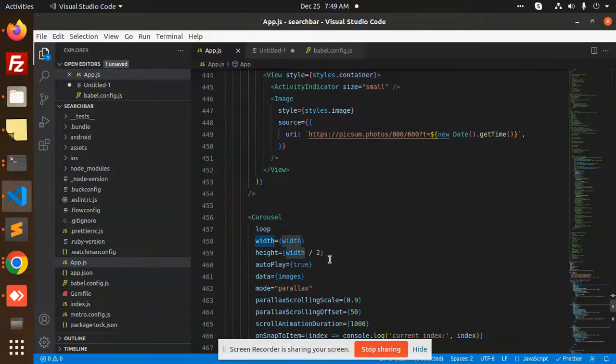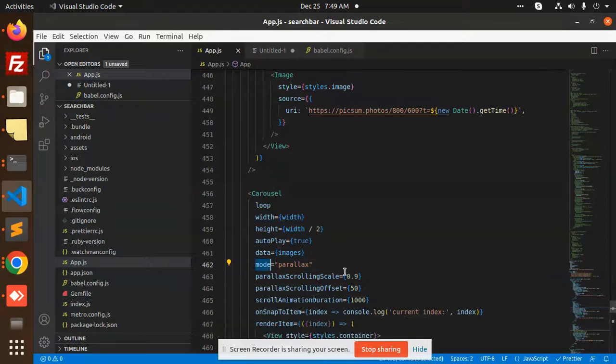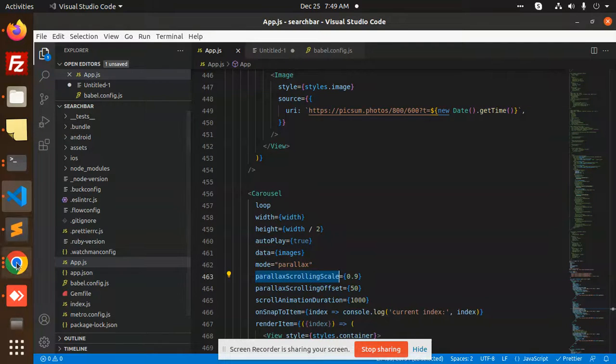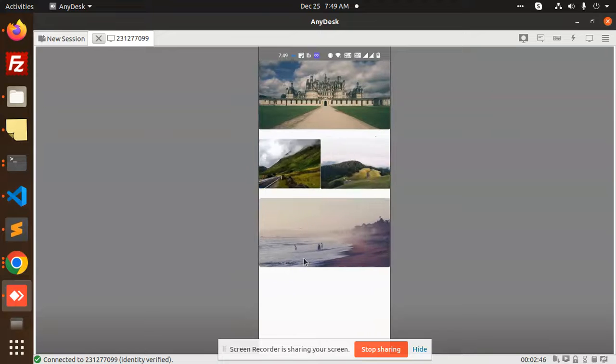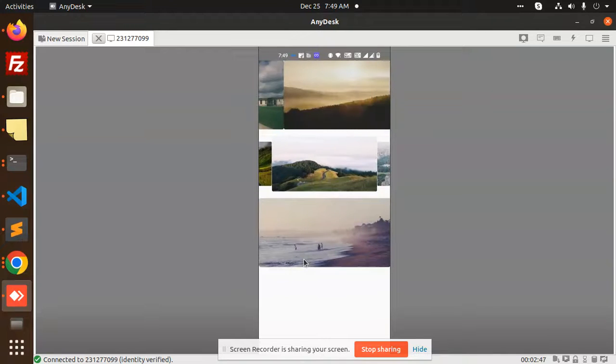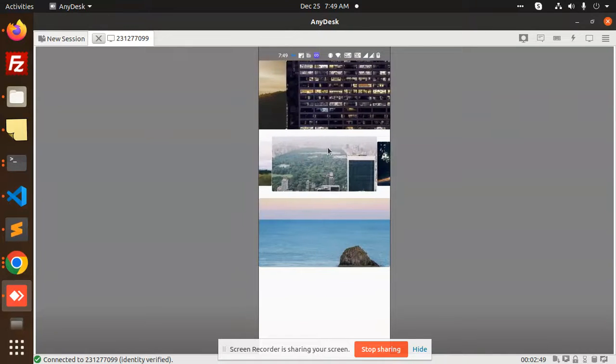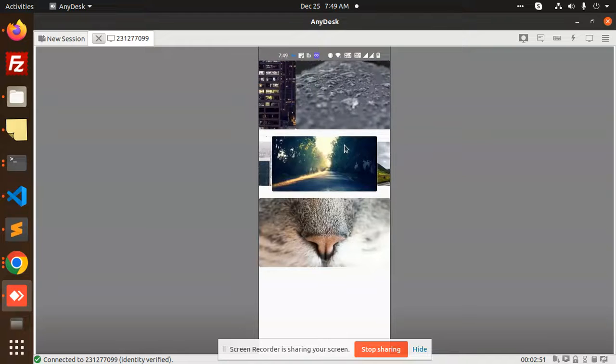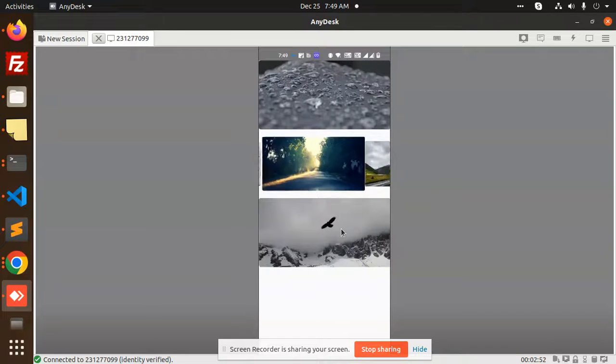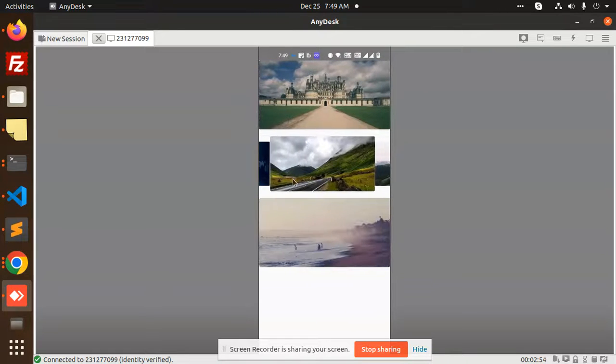And here we have used the mode parallax. So this is the parallax. Second one is the parallel effect that you can see over here. The second one, this is a parallax effect. This is basic slider, this is the parallax one, this is the basic one.